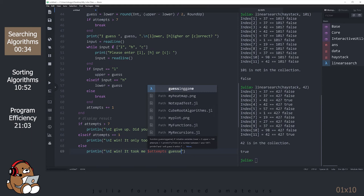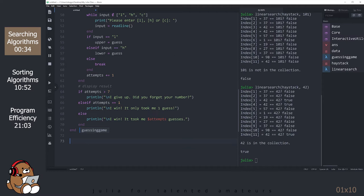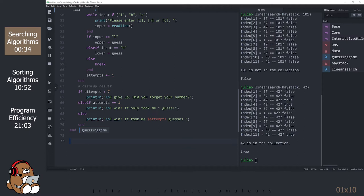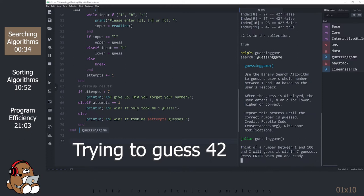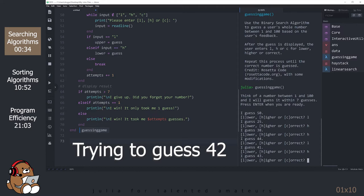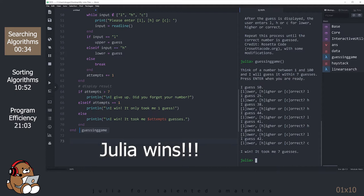Select all of the rows, including your Markdown text, then hit Shift-Enter to run your code. Click on the REPL to try out your new function. Enter ?guessingame to see your Markdown text. Now let's see if Julia can guess the number 42. Julia got it right! Try it yourself with a different number. This code comes from a website called Rosetta Code.